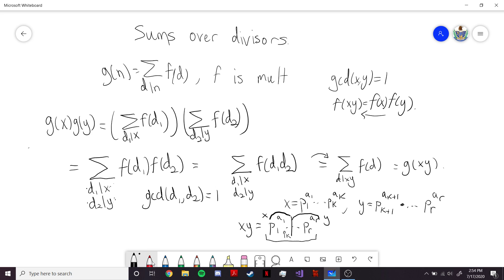It's important to note that this condition that x and y are co-prime is very important for these proofs. We're saying that f is multiplicative, so we need this co-prime condition, and it's in fact important in these proofs.